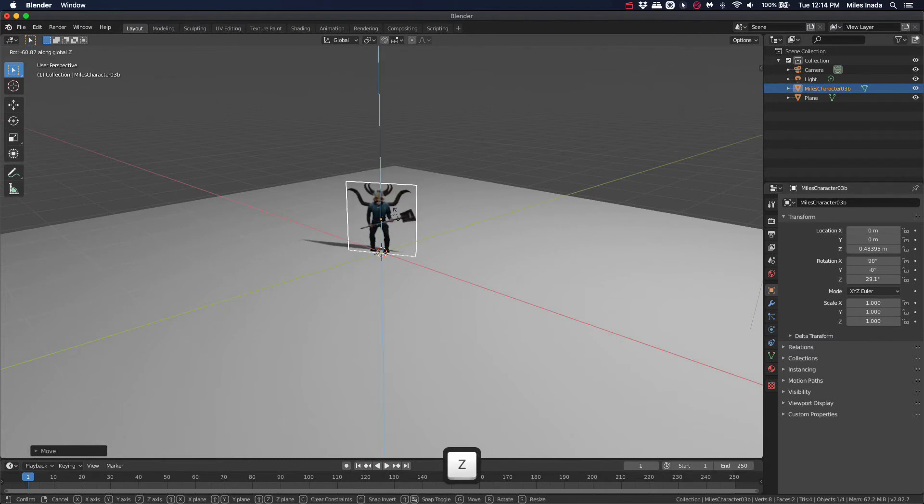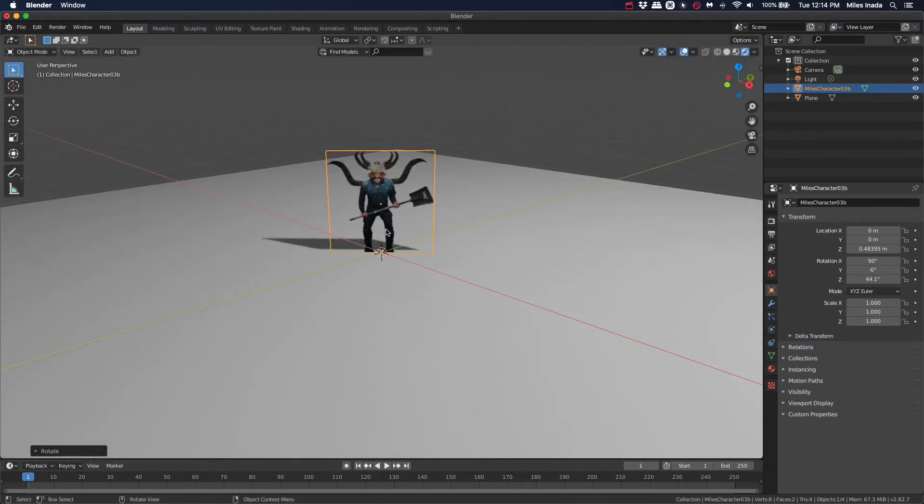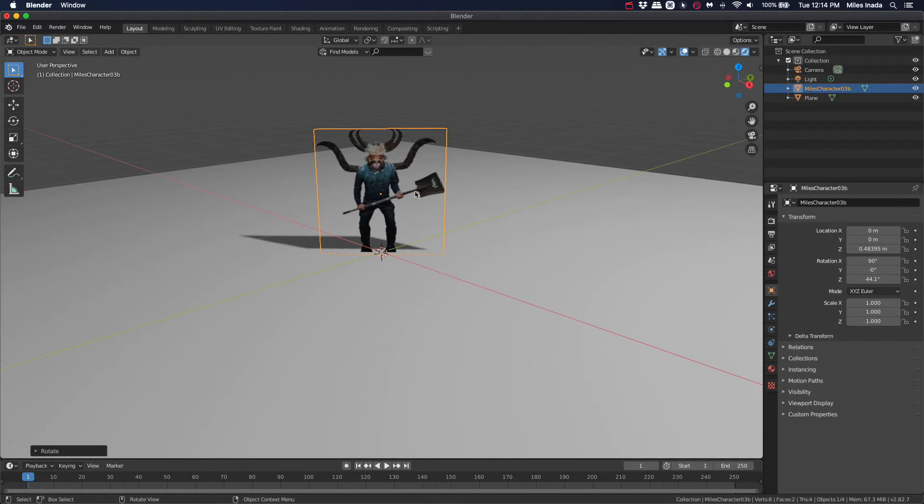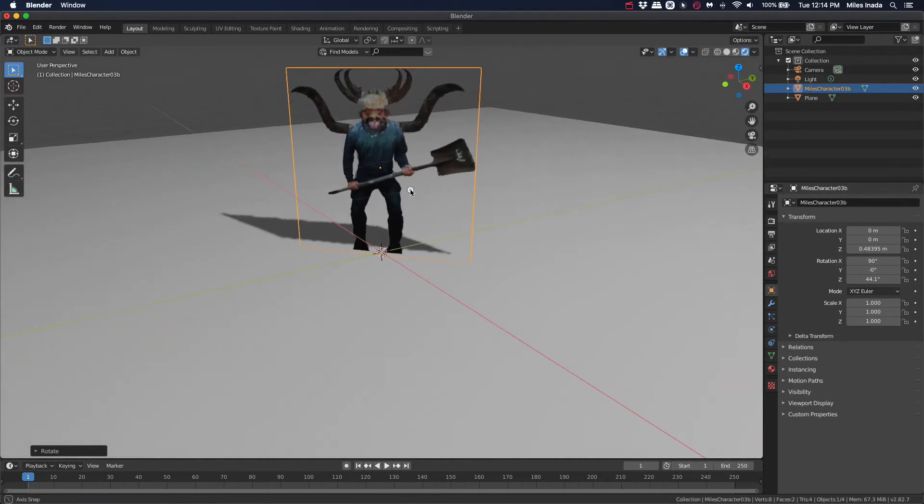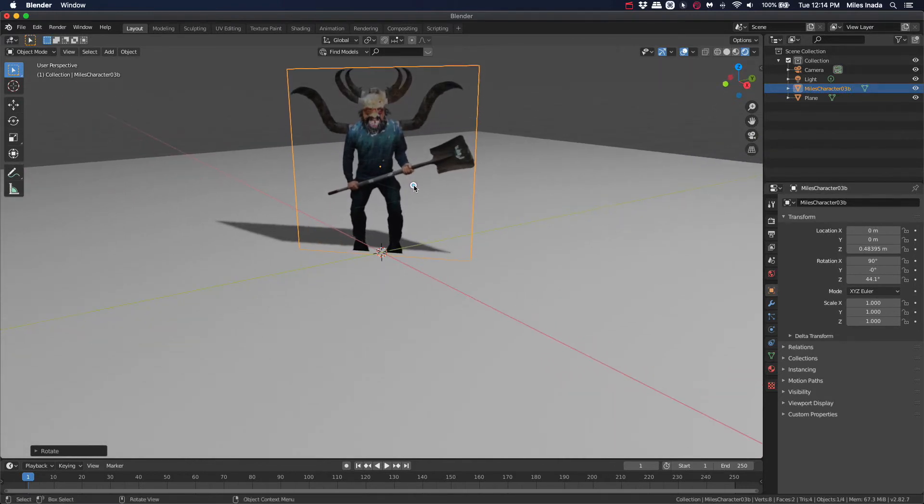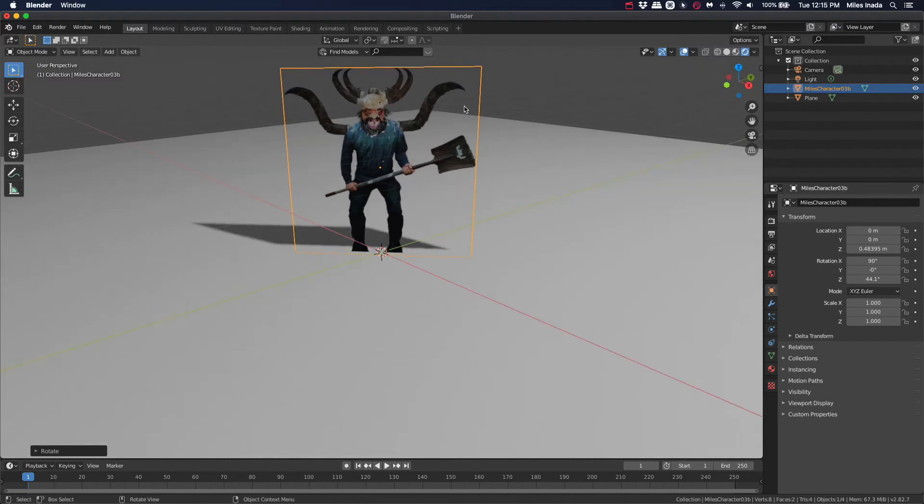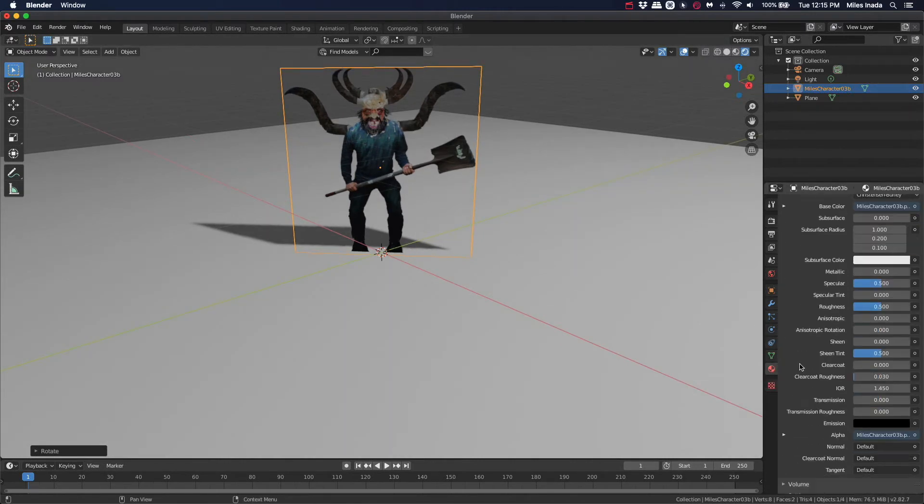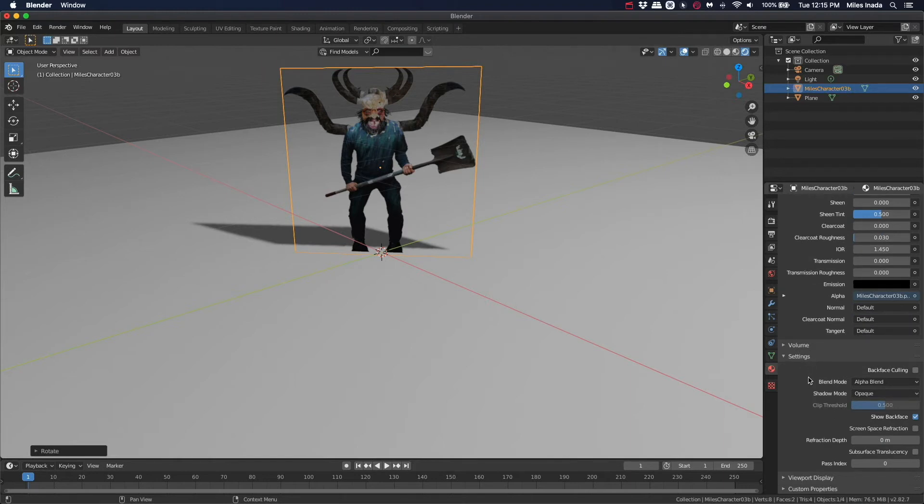You've probably noticed that our shadow doesn't match the silhouette of our character. To fix this, we'll go over to the Materials property tab, scroll all the way down to Settings, and set the Shadow Mode to Alpha Clip.